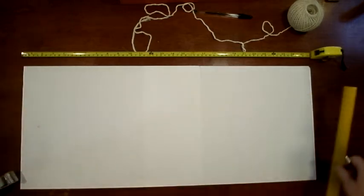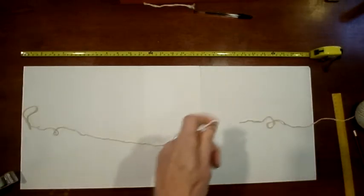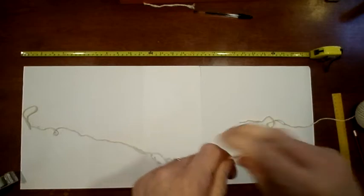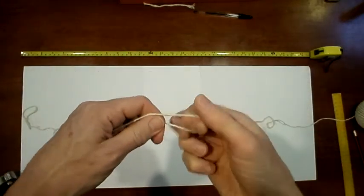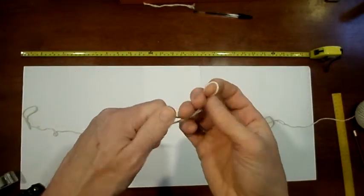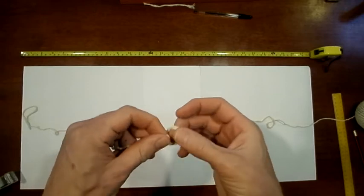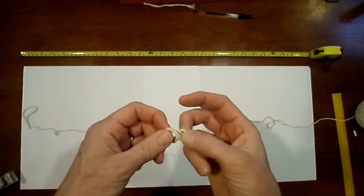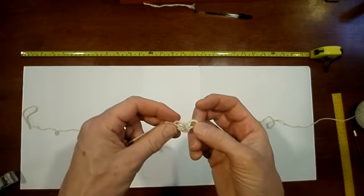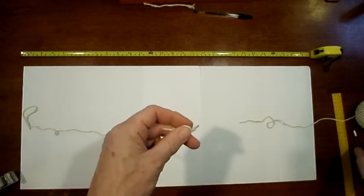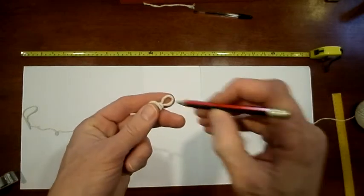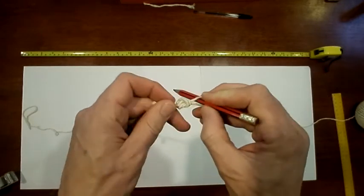So that little cross there is going to represent the very center of the Earth. We're going to use string to mark out our distances, to mark out our surface of the Earth and our layers of the Earth. These will be curved because the Earth is a sphere, and the string will act as a compass for us.